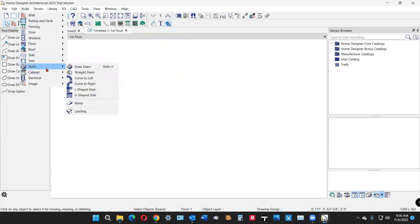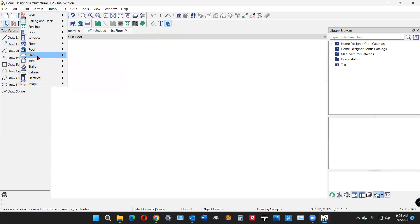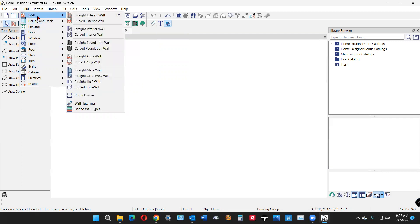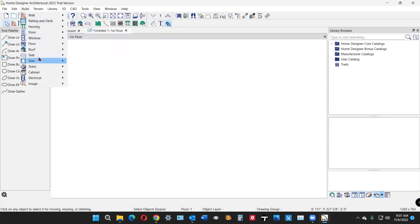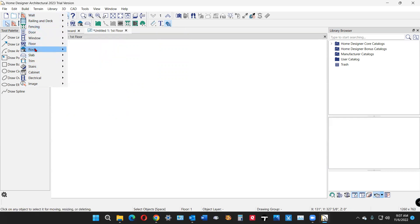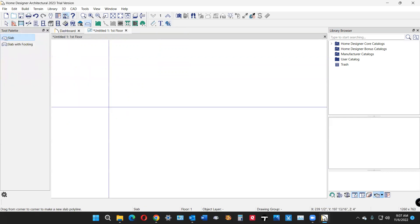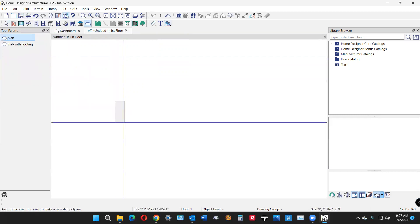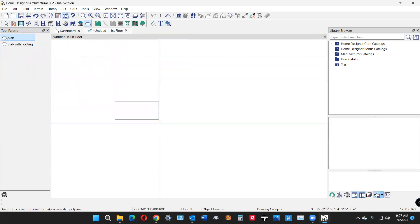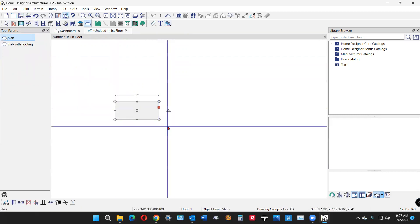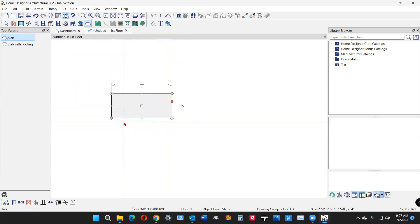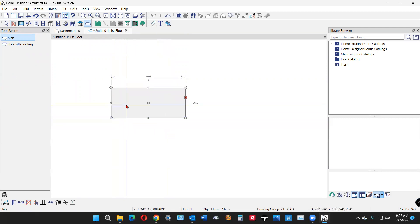Stairs, slab, here we go. So you're under the build menu slab, and there's that closed polyline I was looking for.